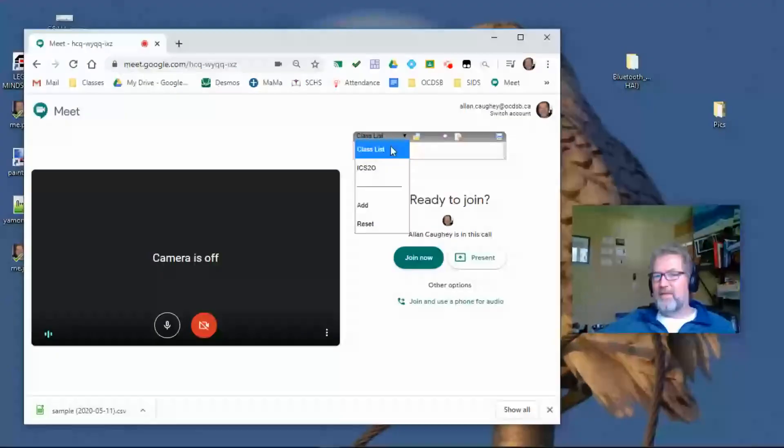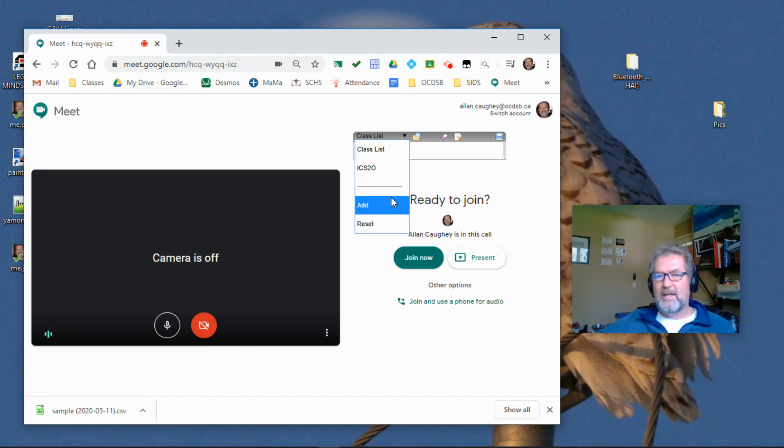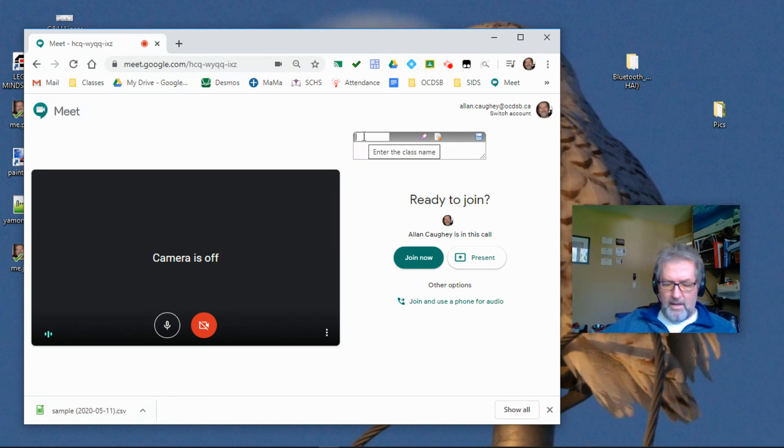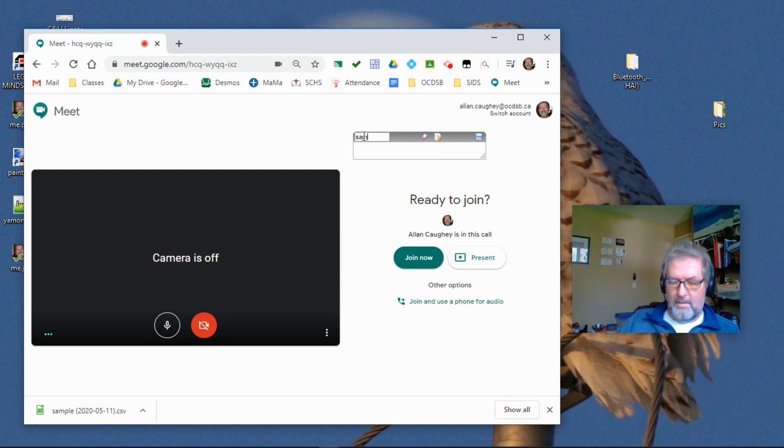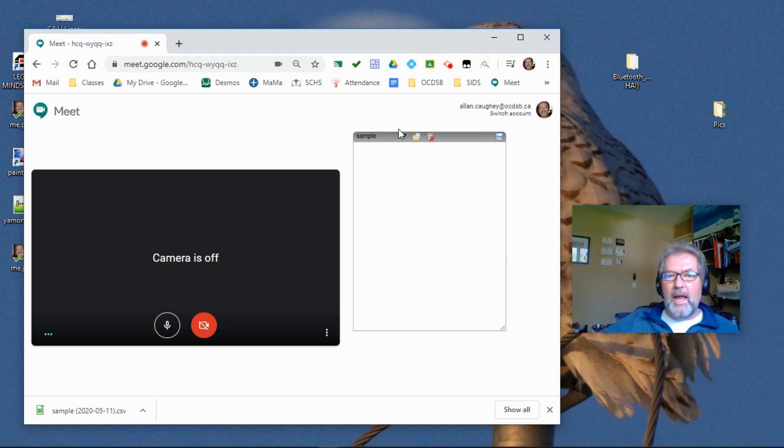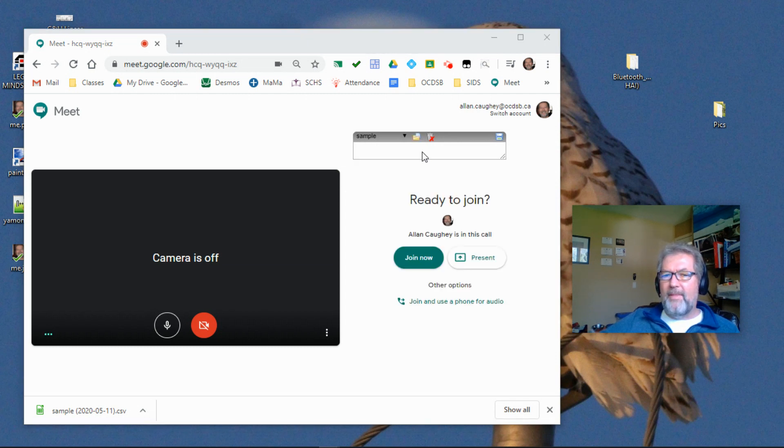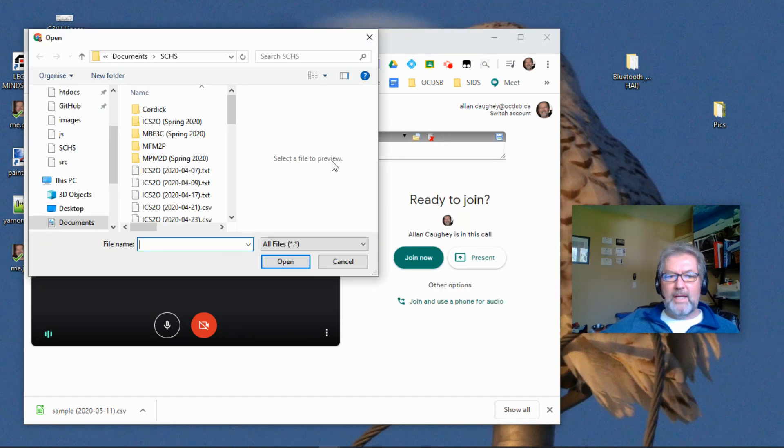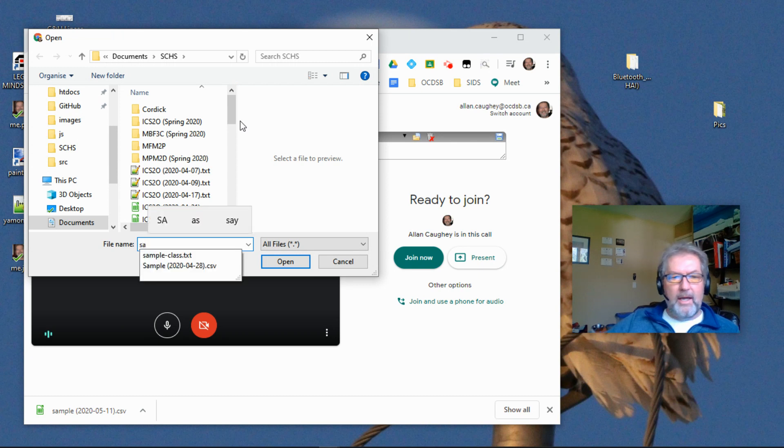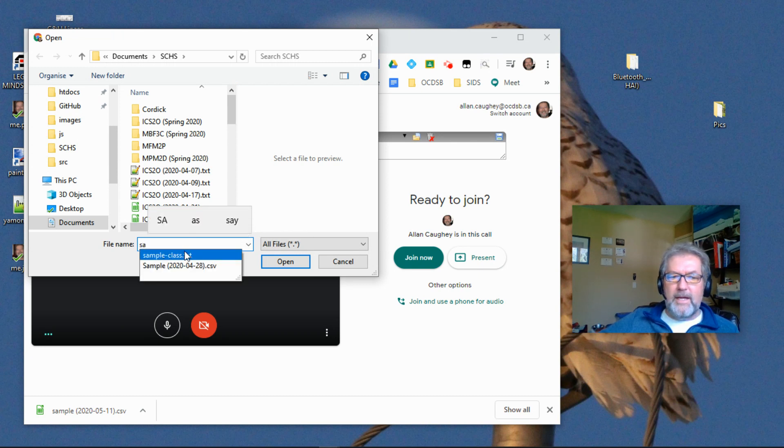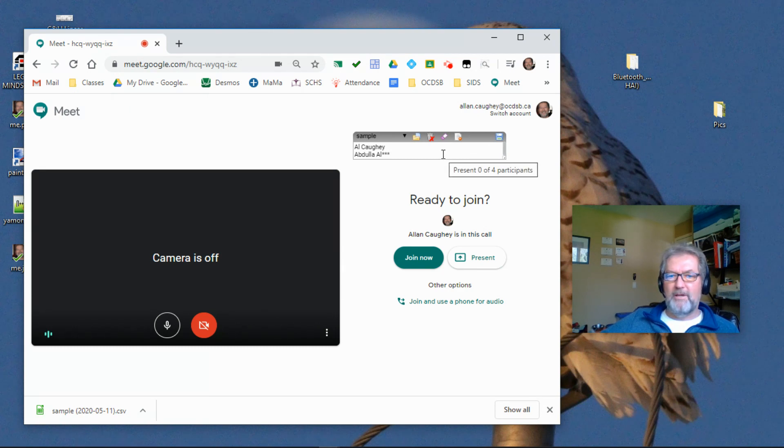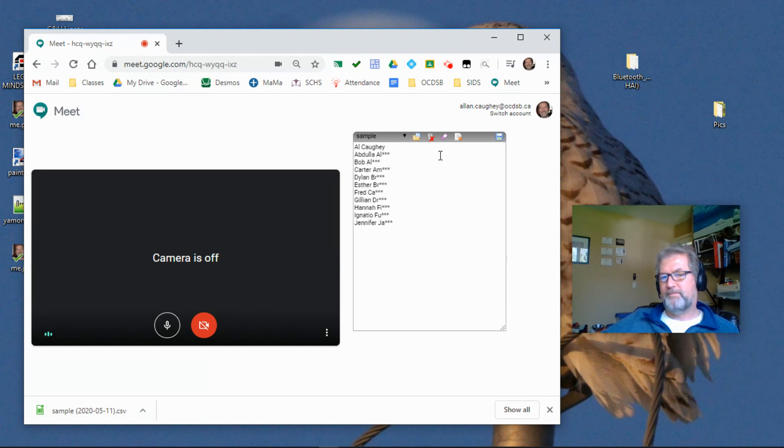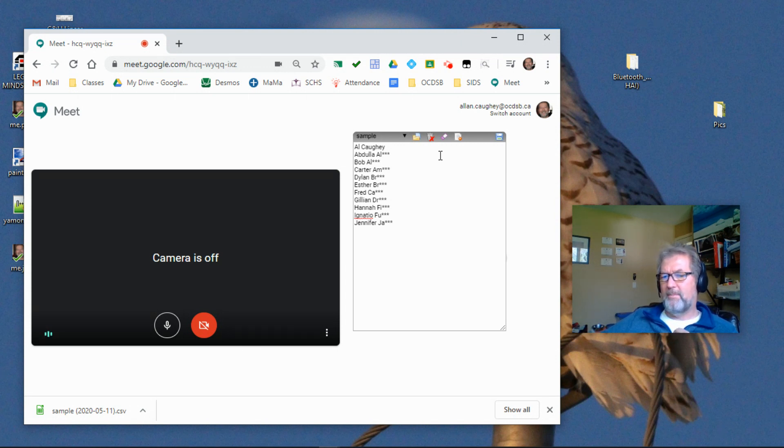You can see I've got this basic class list that we're looking at. I've got a grade 10 studies class. I can also quickly add another class that I'm going to call Sample. And once I've done that, notice that this folder icon is now available, and that allows me to click and then I can read a class list that already has been saved as a text file or JavaScript file.